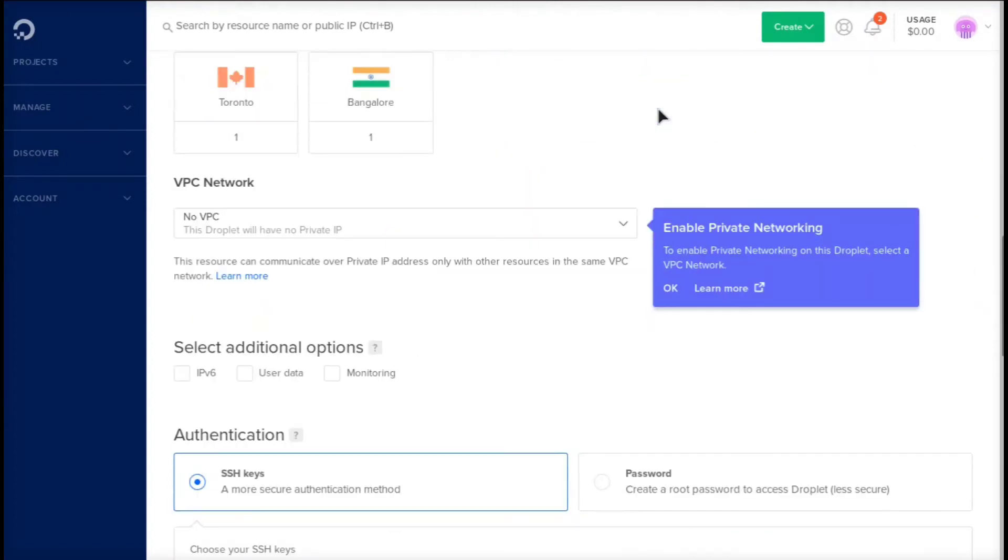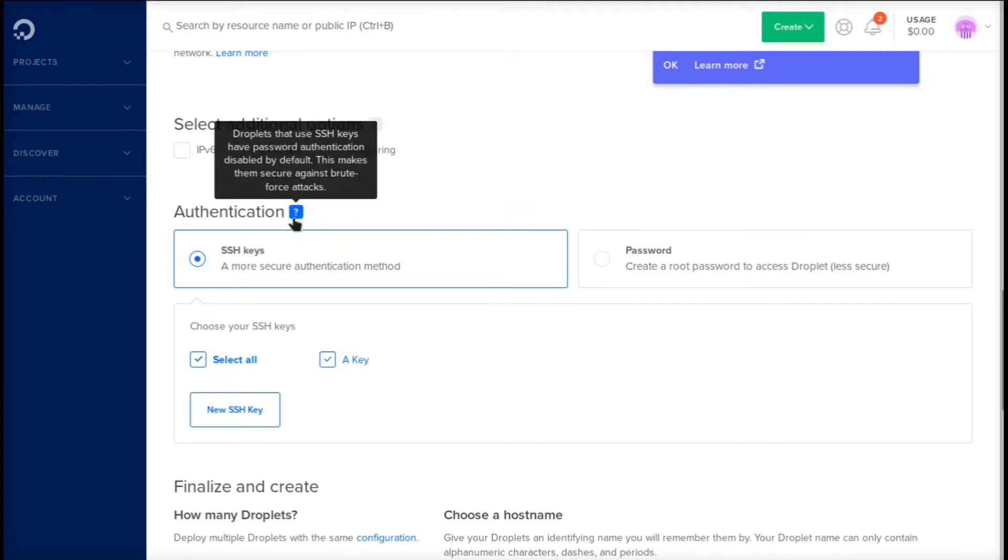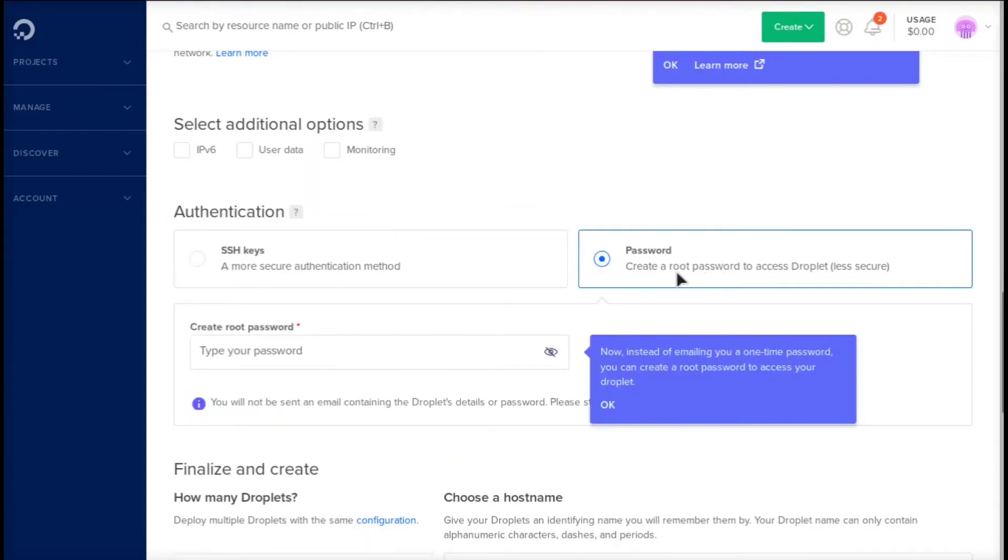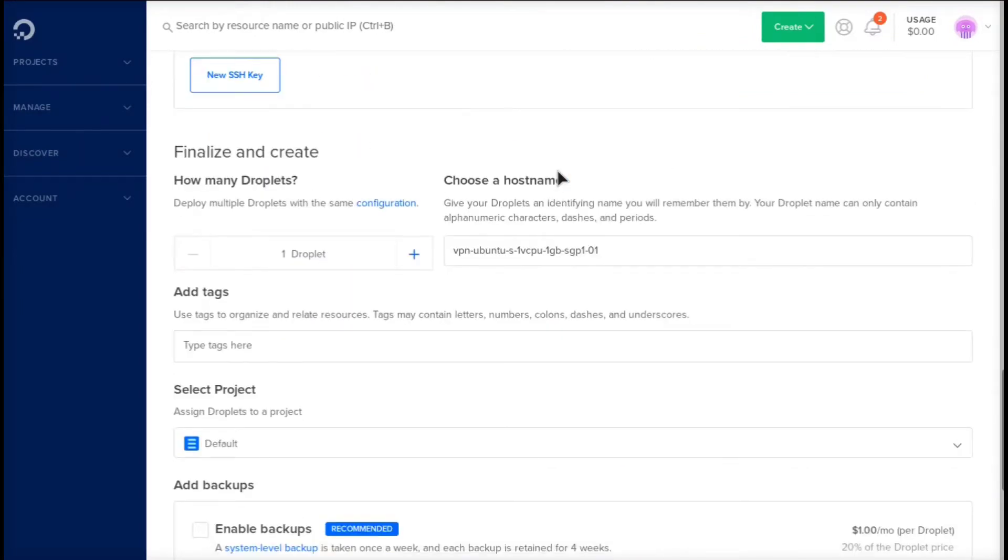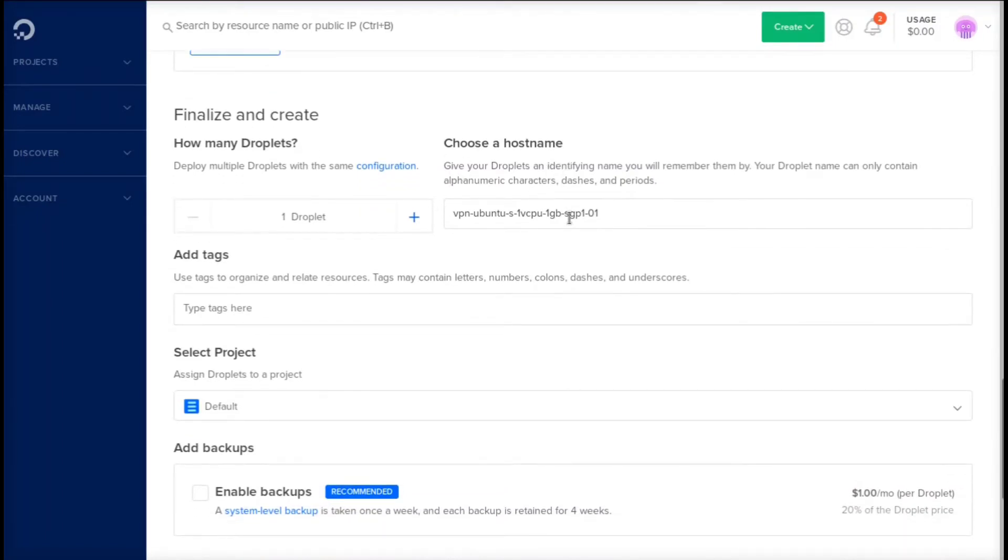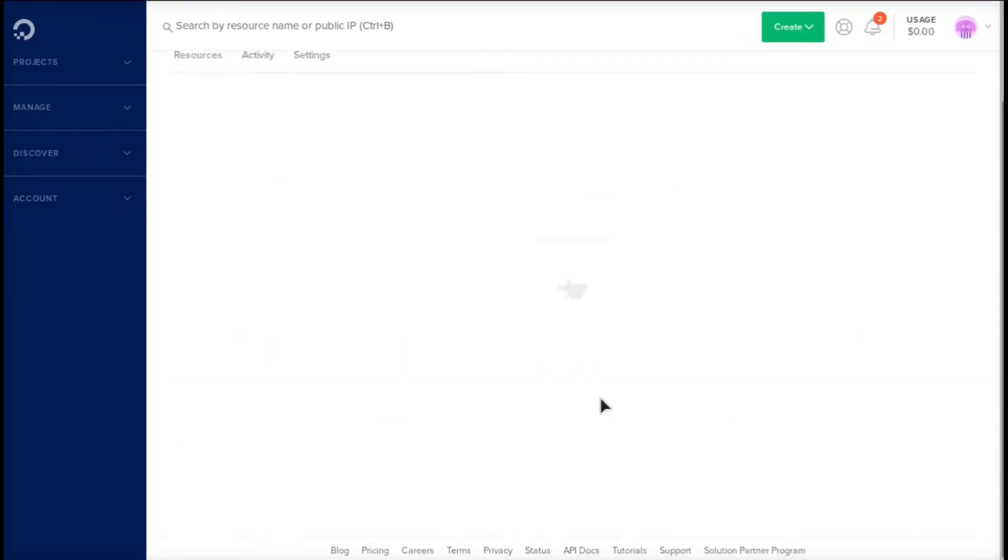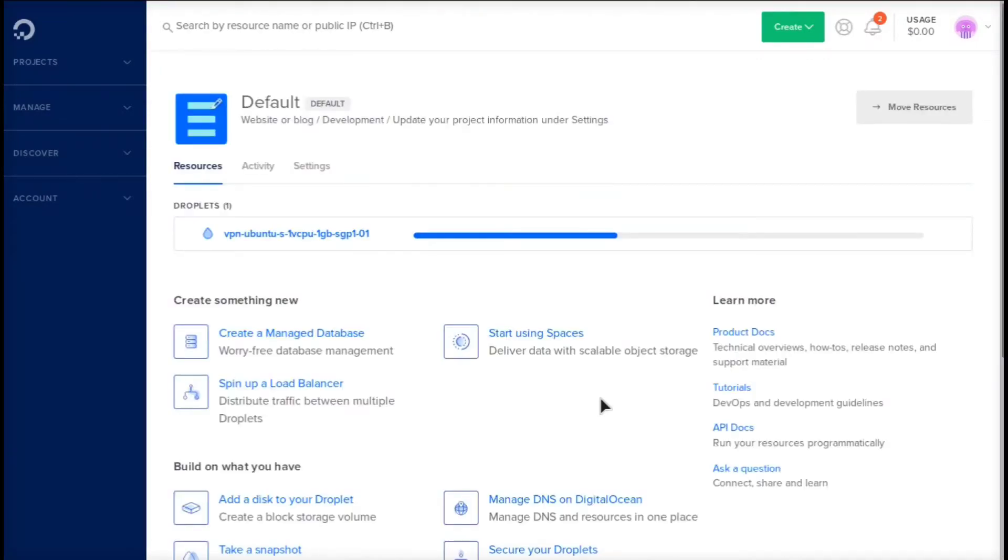Where it says VPC network, we're going to leave this the same. I'm going to keep these all unchecked. For authentication, I have already previously added an SSH key. If you want, you can click new SSH key and add your SSH key, or you can do password and set a password. Obviously an SSH key is a little bit more secure. Then we're going to choose a hostname. We'll just keep that as VPN Ubuntu, and then we're going to click create droplet. The droplet is going to take about one to two minutes to create, and then after that we're going to set up the rest of the VPN.